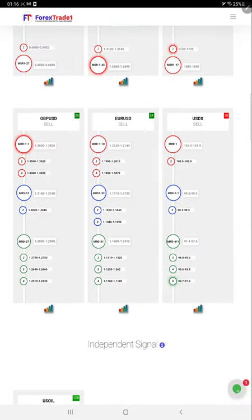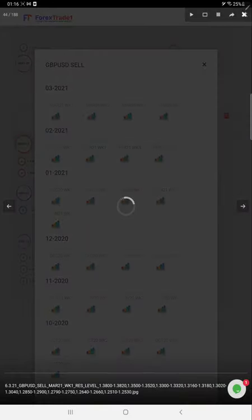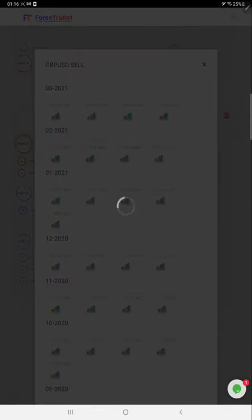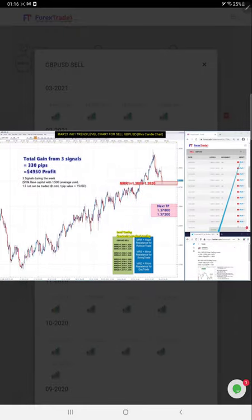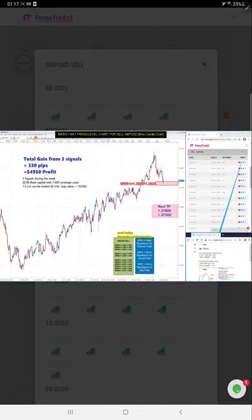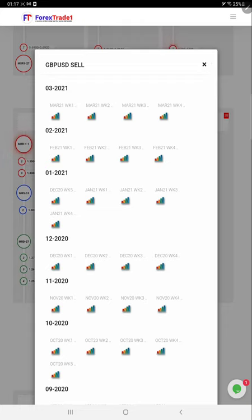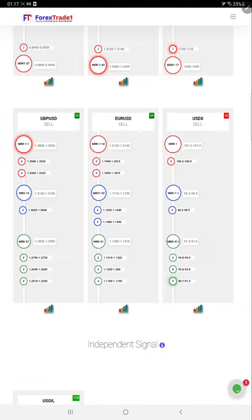Same we will check it with GBPUSD. GBPUSD next TP MRR level, from which level we are selling. We are not changing the trend, we are just following the trend and not looking for 20 pips, 50 pips profit but higher profit like 150, 200 pips we focus more and we follow the trend.